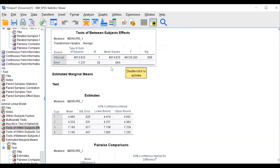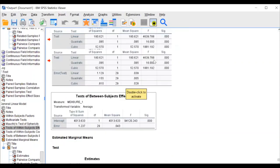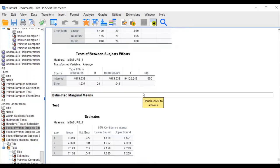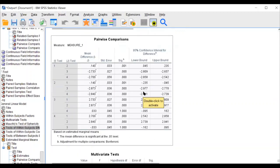Check whether the F-ratio is significant. If significant, check the post-hoc pairwise comparisons. The output shows: test one versus test two — significant; test one versus test three — significant; test one versus test four — significant; except tests three and four — not significant. Almost all pairwise comparisons are significant except three and four.